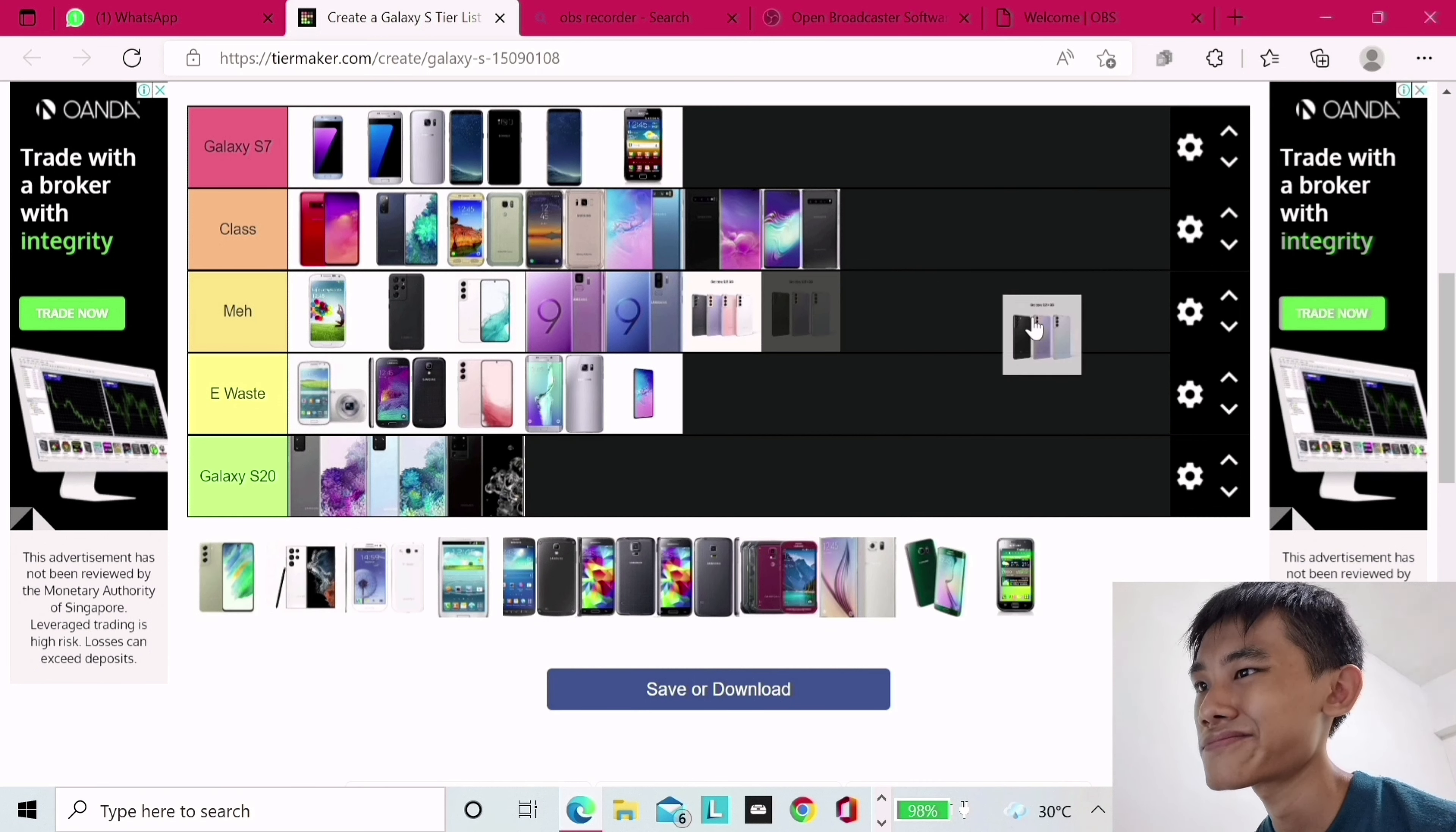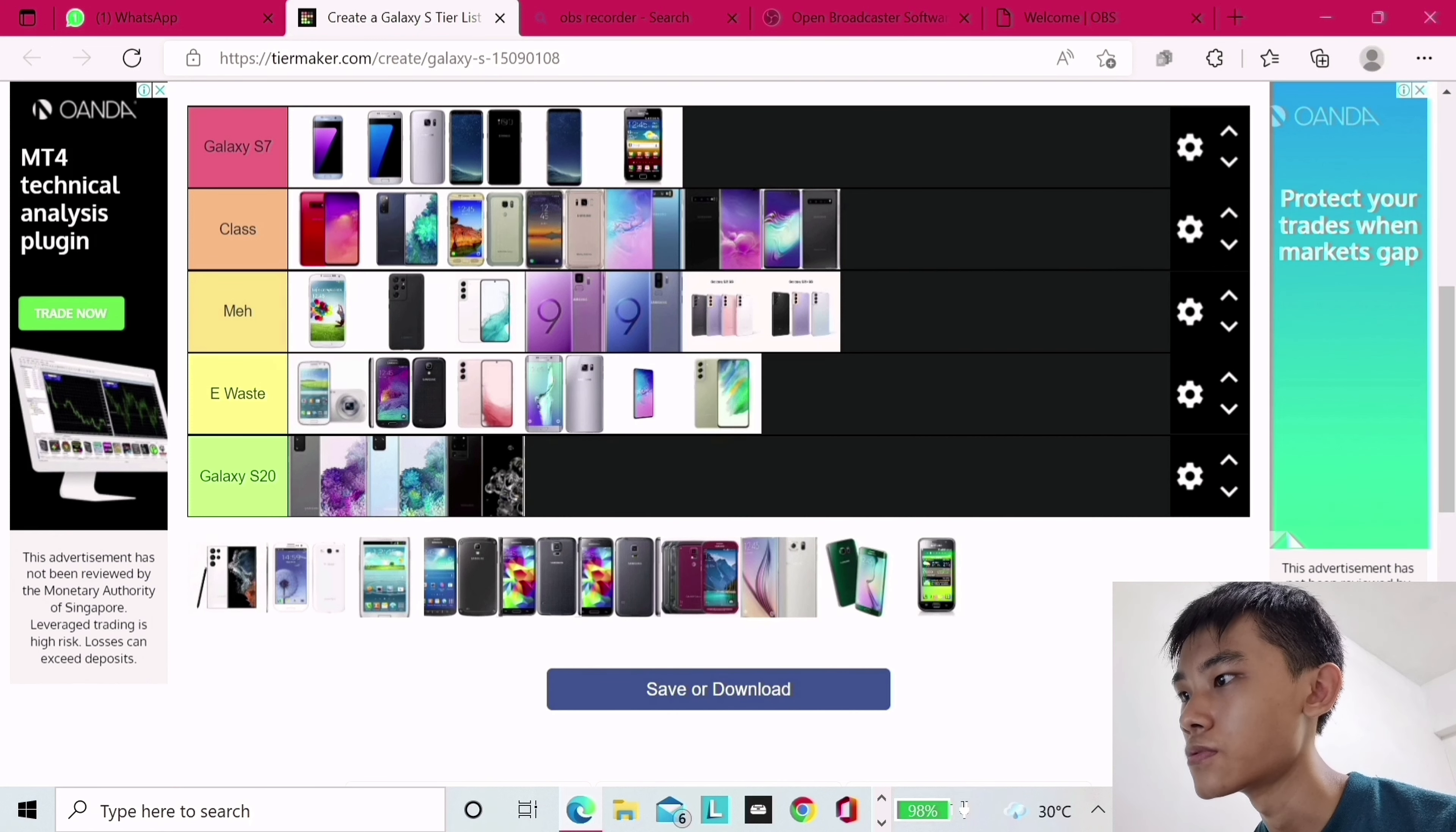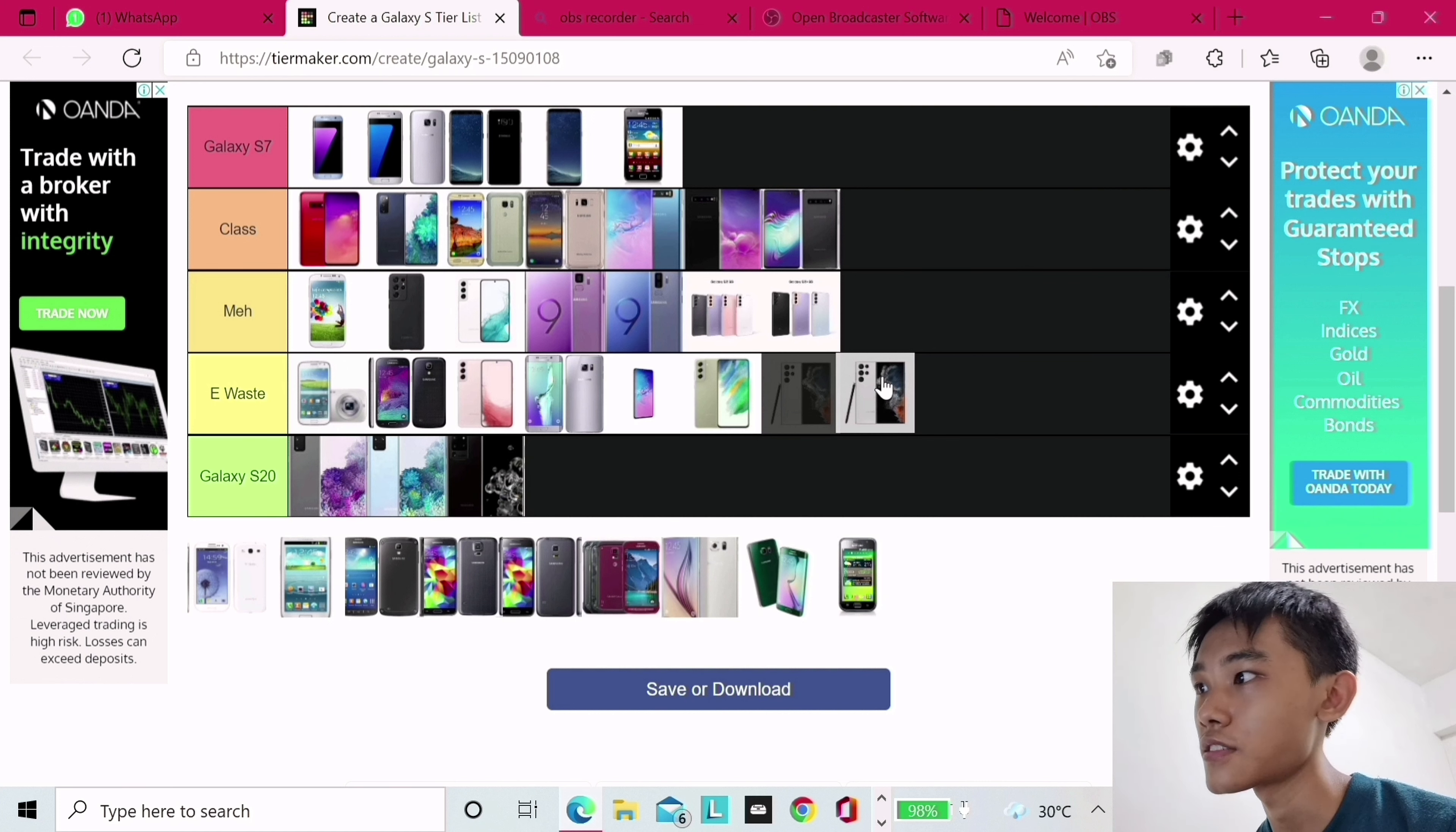S21 Plus, this is hard. I want to put it on class, but it doesn't have a reason to exist unless you really want a big phone without the money. S21 FE, it's literally e-waste. It's created just before the S22.